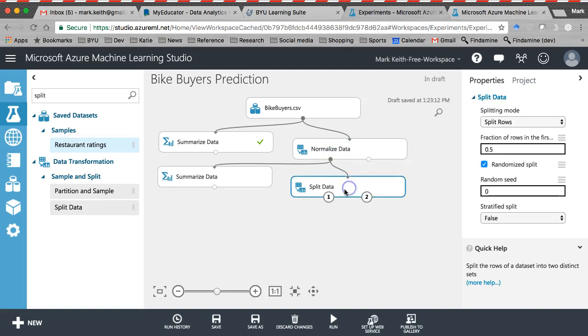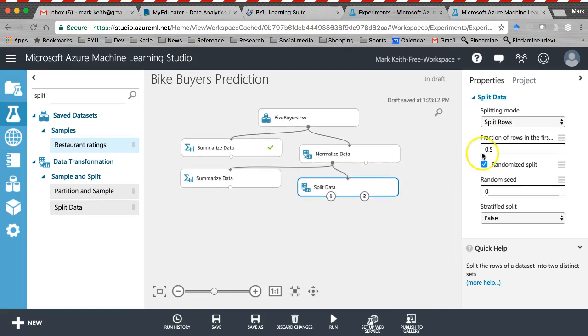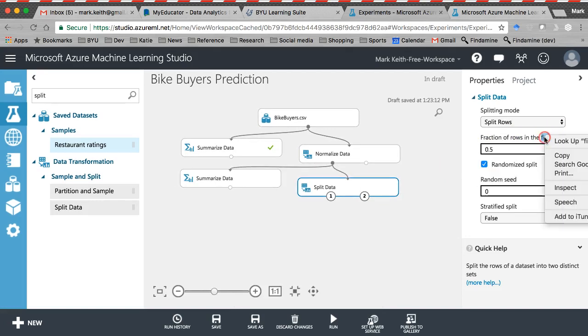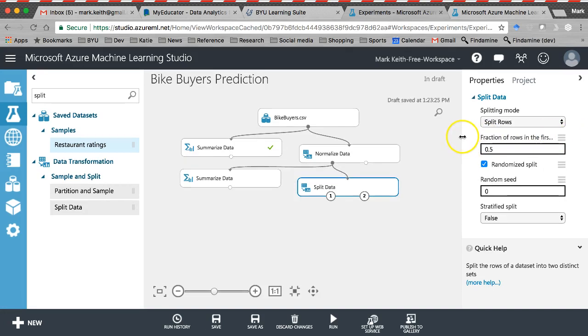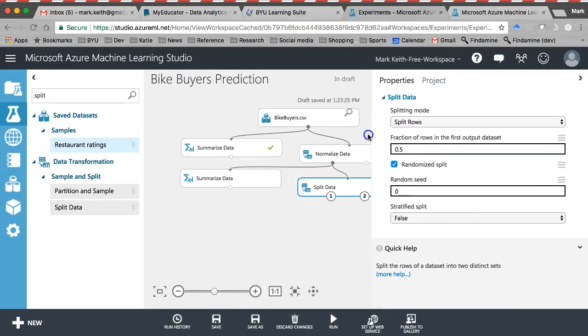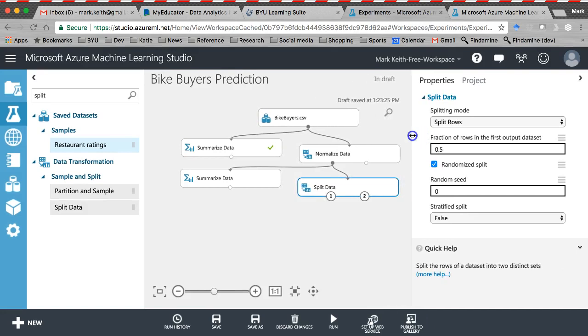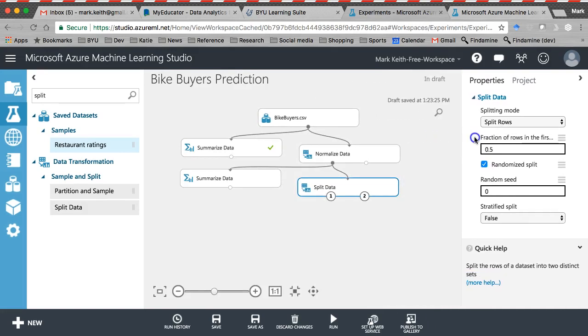So there's some features we've got to edit here on the split data. So fraction of rows in the first, I think what it means, what it's trying to say here. Yeah, show me if I do this. There we go. So in the first output of data set, basically, what percent of the rows do we want to use for testing, or sorry, for training? I usually will use something like 70%, we'll do a 70-30 or an 80-20 split.